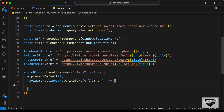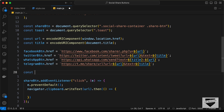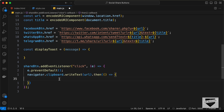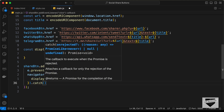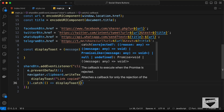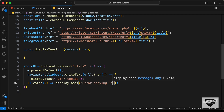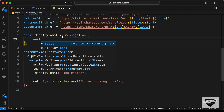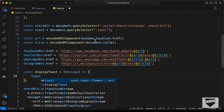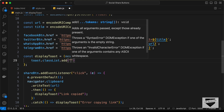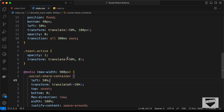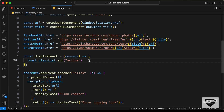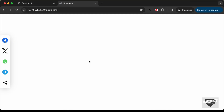Now let's create the displayToast function. It receives a message parameter. Inside, we write: toast.classList.add('active'). In the CSS from the previous video, the active class makes the toast visible and brings it up on screen. When the active class is added, the toast will appear.